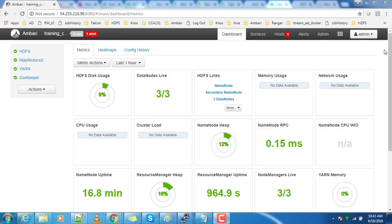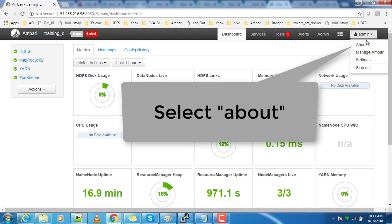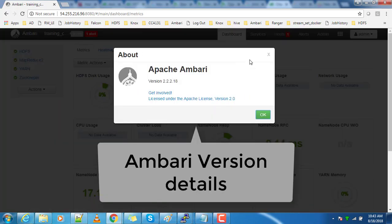Login to the Ambari console and on the top right corner you can see 'Admin'. From there, click 'About'. This will give you the version of Ambari that you are using.